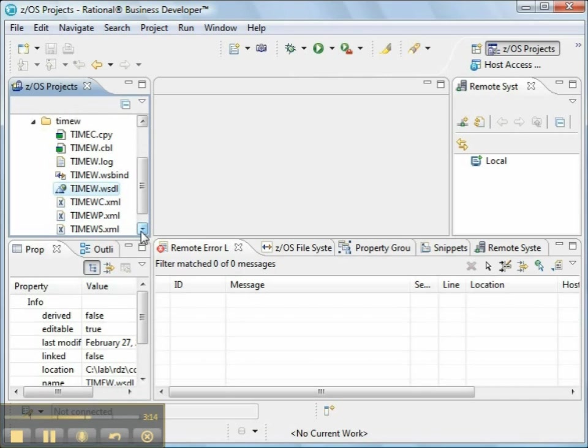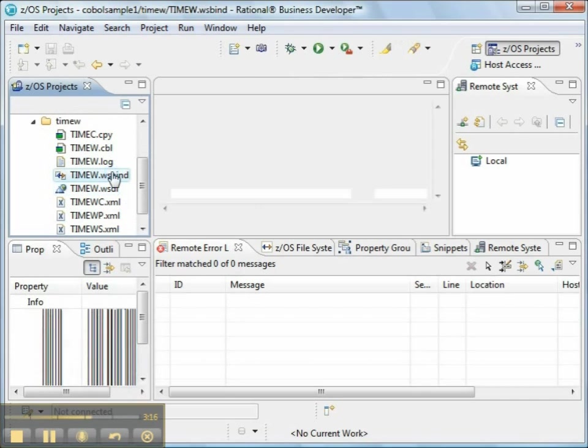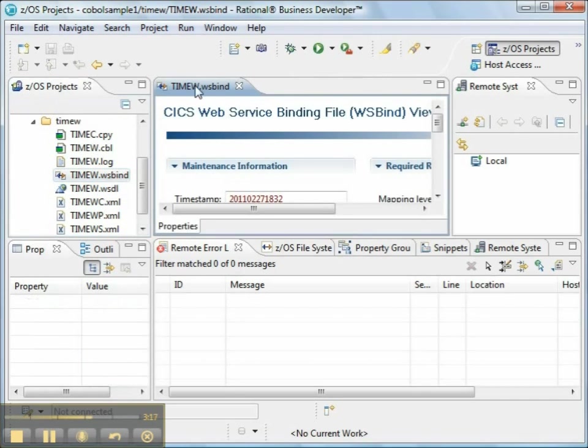Now that we've taken a look at the WSDL file, let's take a look at the WSBind file. The WSBind file contains the information that's created by the wizard.